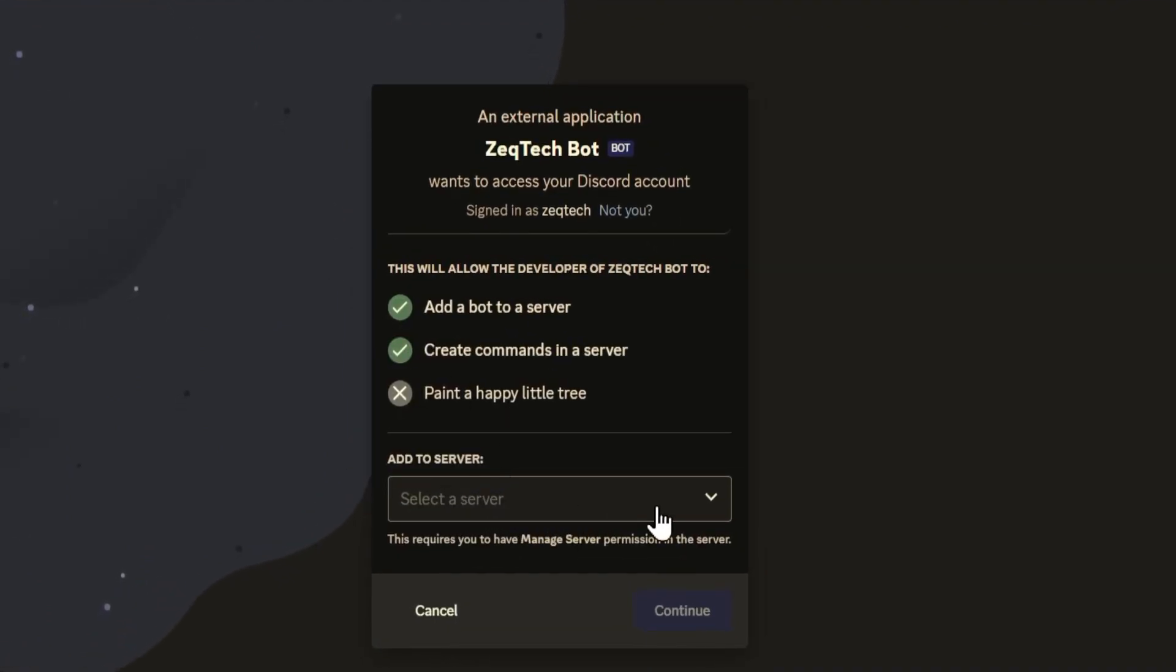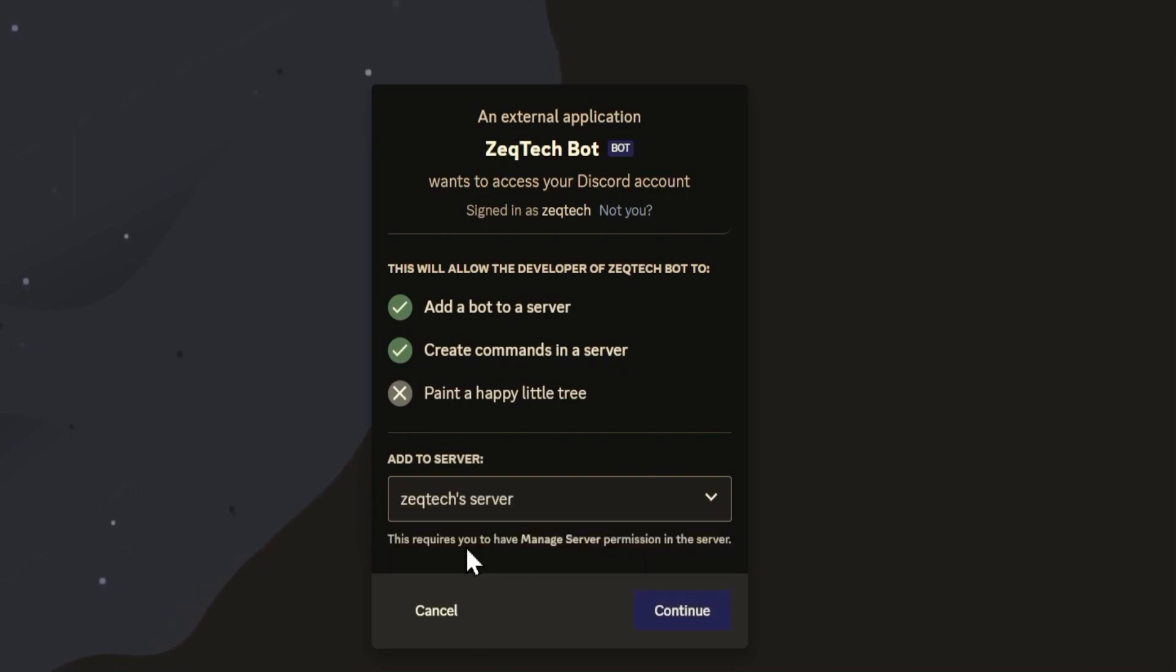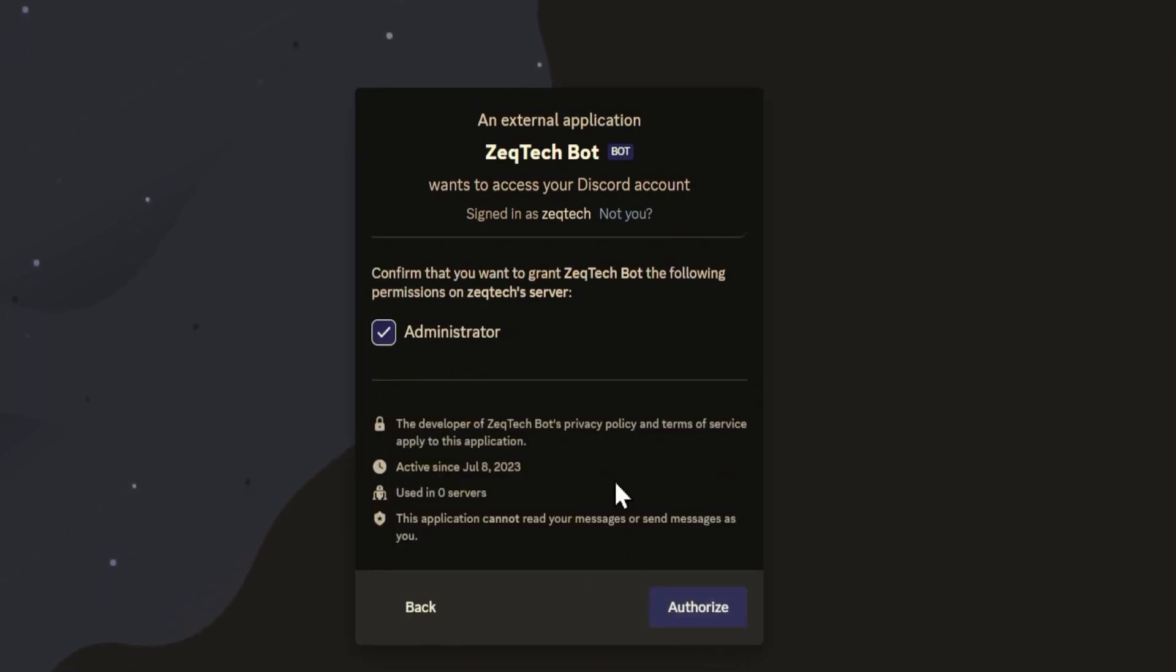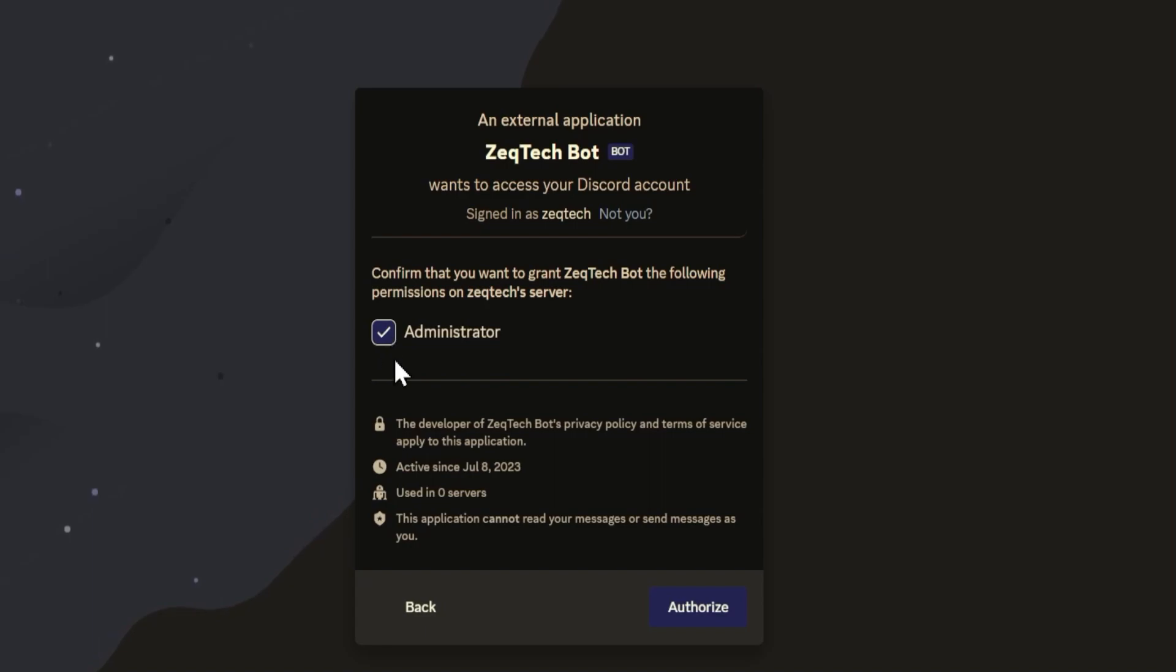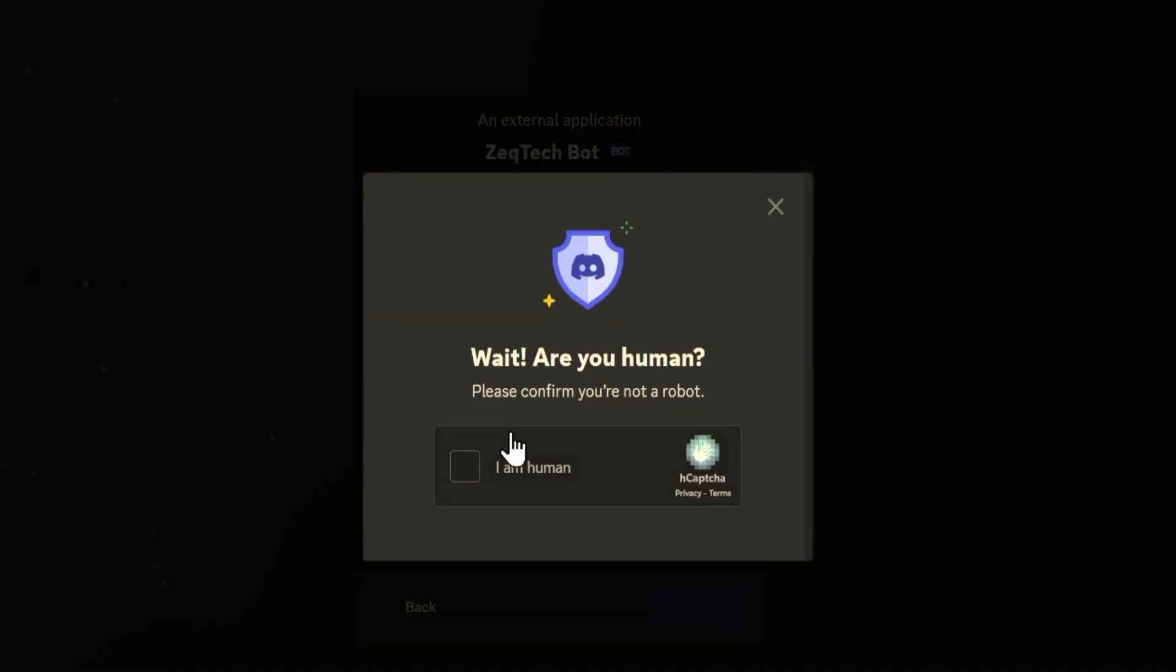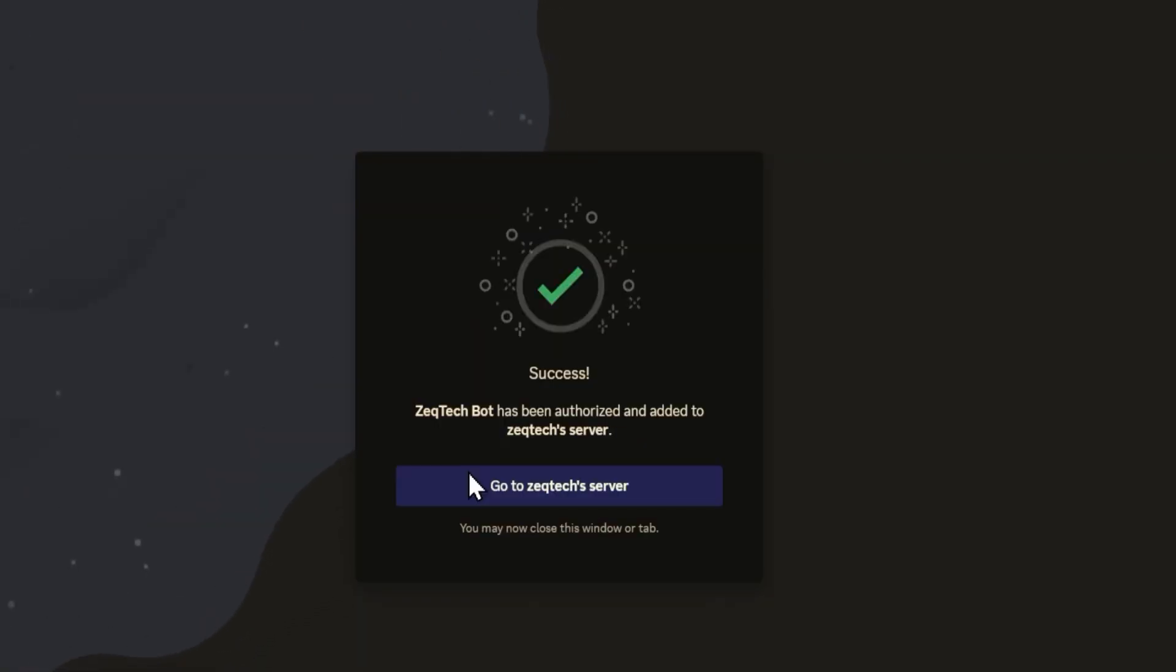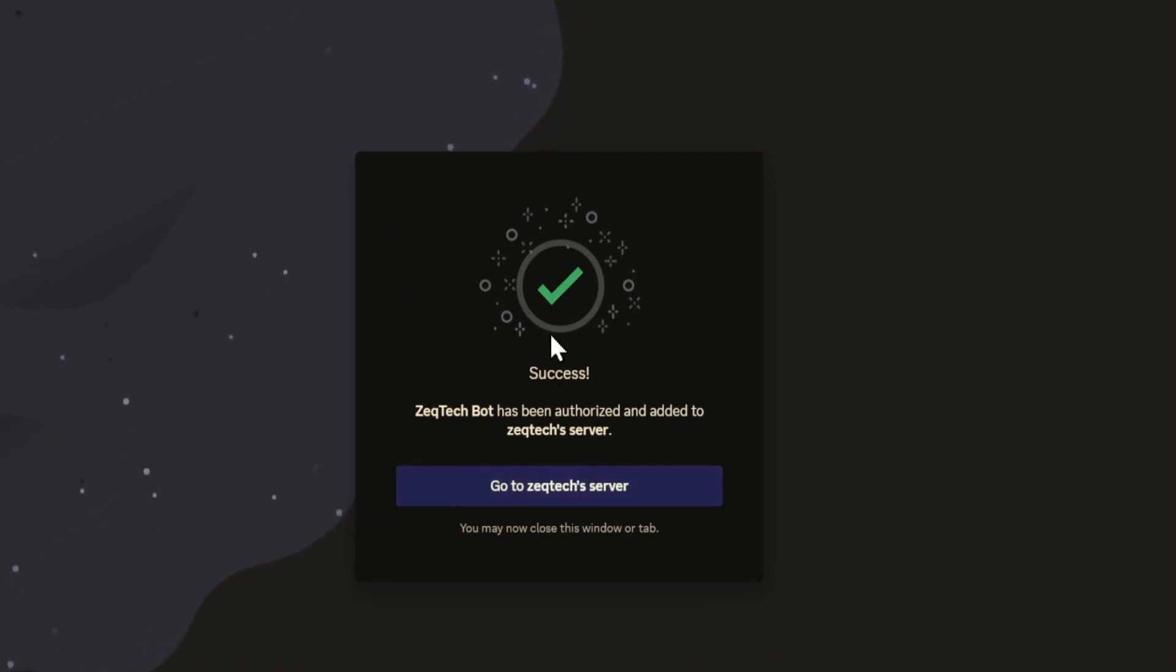So here we go. We can go ahead and select the server that we already have or the one you just created. And we'll hit continue. And from here there'll be a list of permissions. Since we only selected administrator in this tutorial that's all that will show up and that we have checked. So we can go ahead and authorize it. And I am a human so we'll go ahead and click that. All right. And there we go. Our bot has been added into our server.